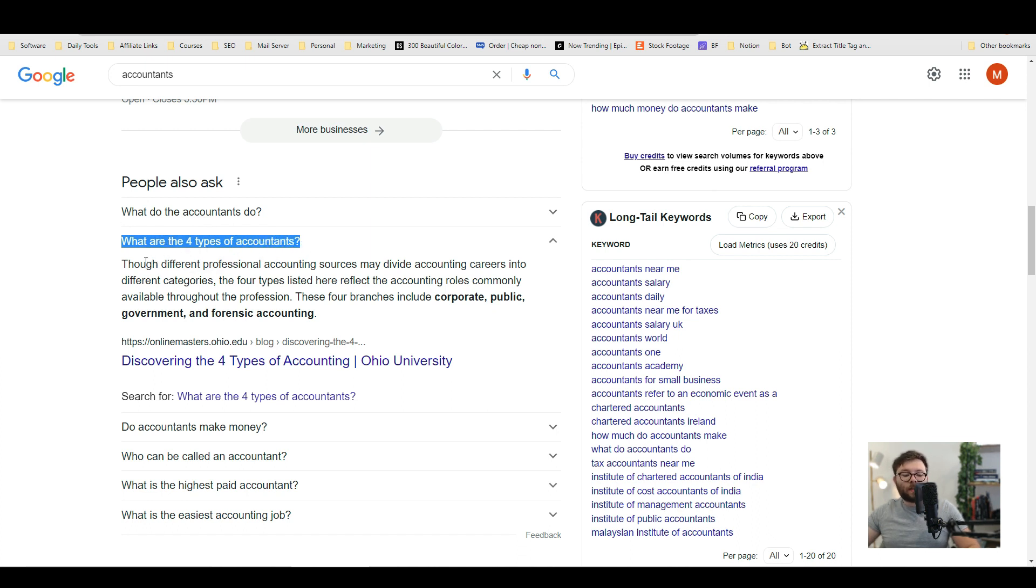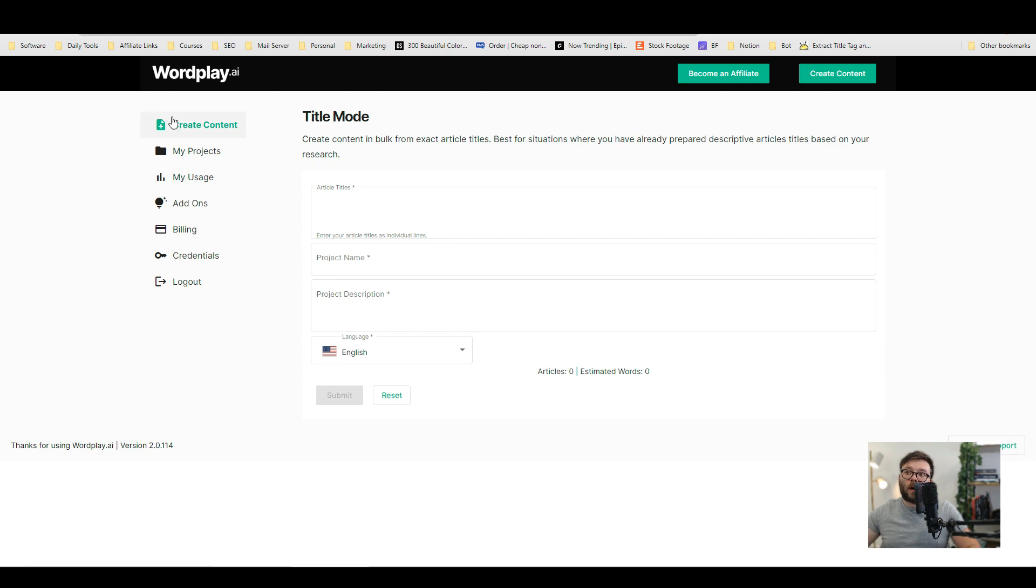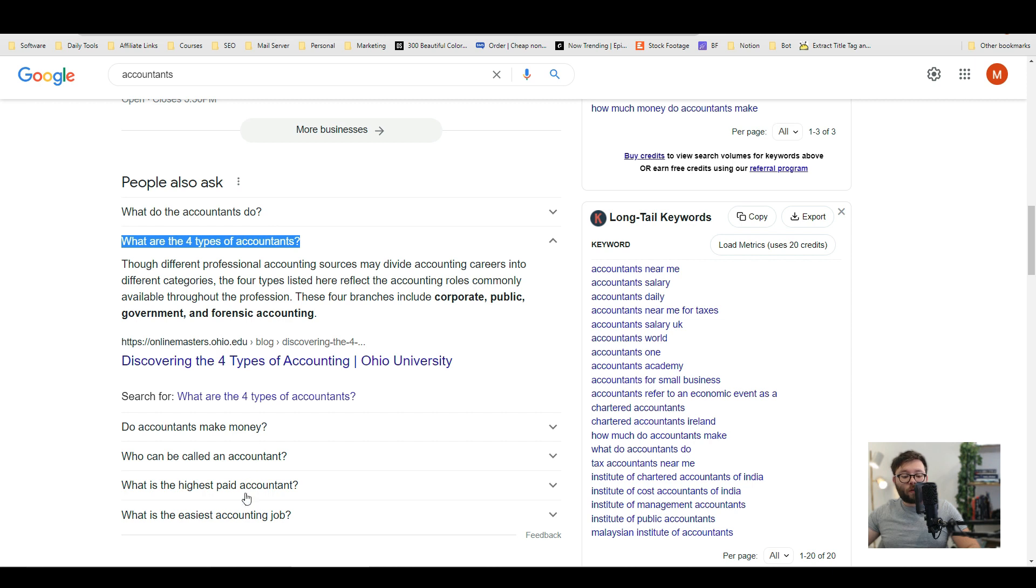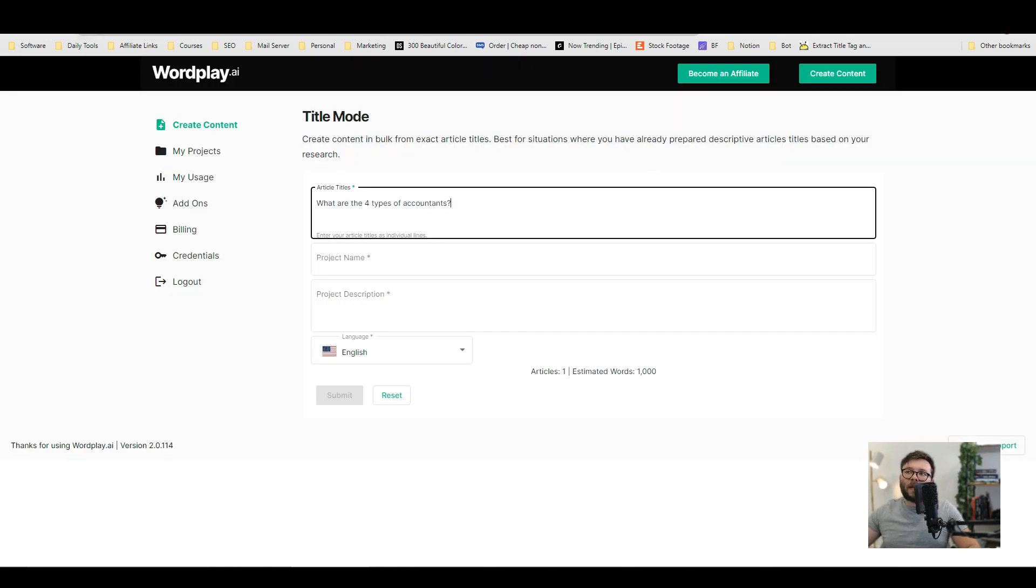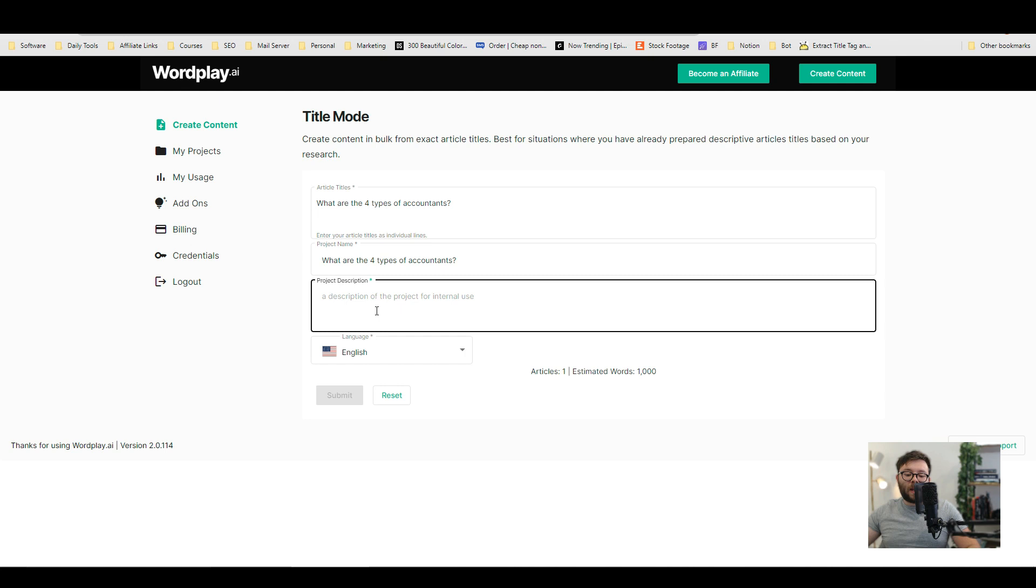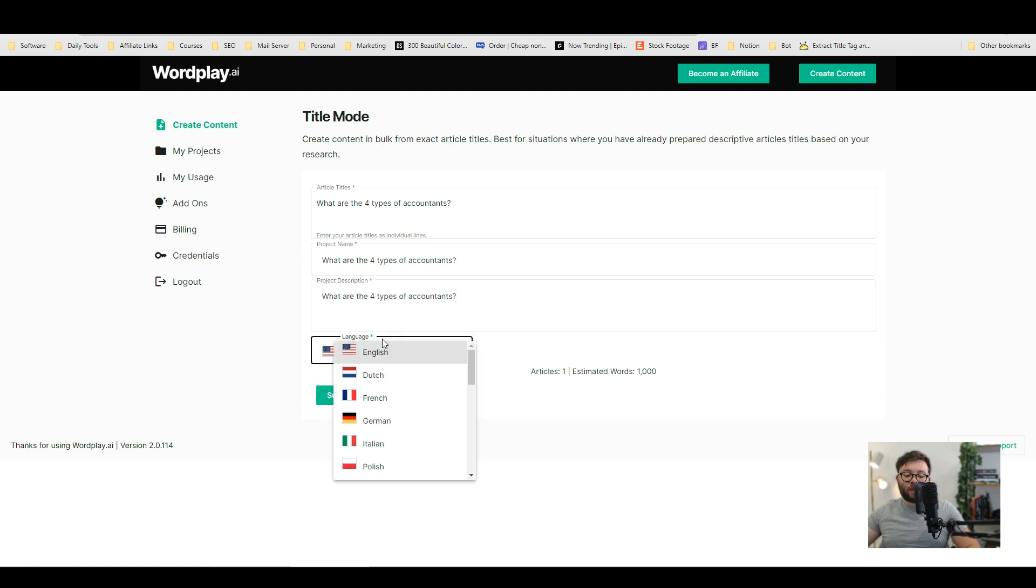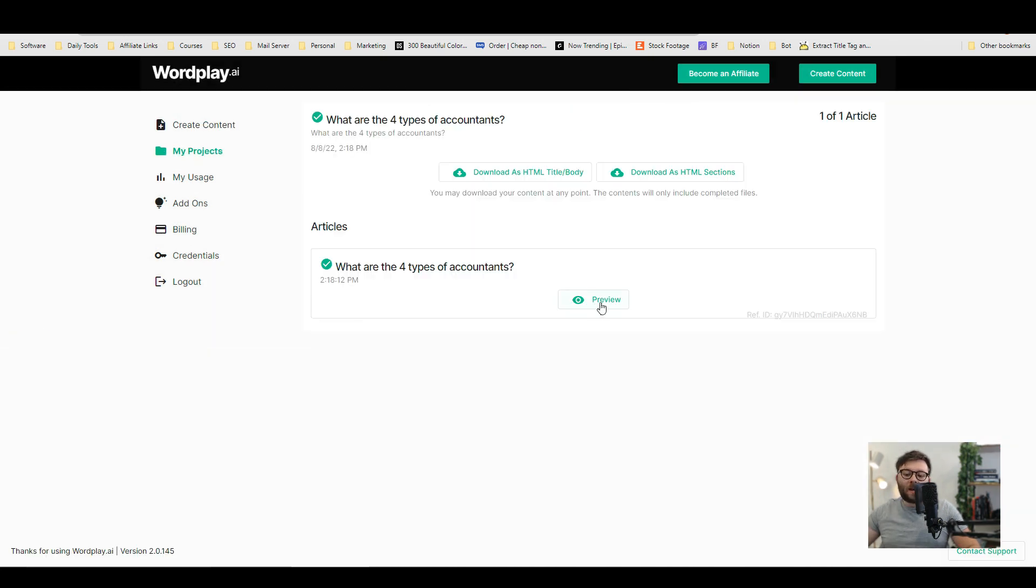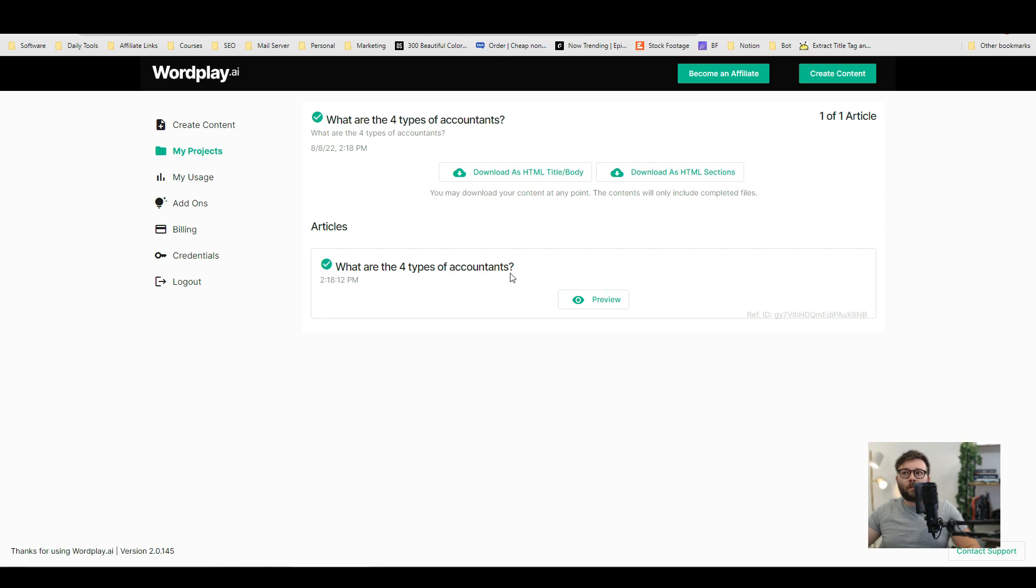So we're going to grab this question and head over to our software. We're going to paste this in and we can in fact add all four of those questions but just for simplicity we're just leaving it like this. We're just going to give it a name, a description and we'll choose the language then we do submit, going to confirm and now in a matter of moments it's finished writing.